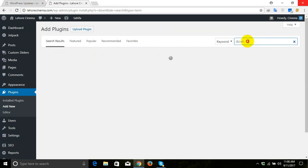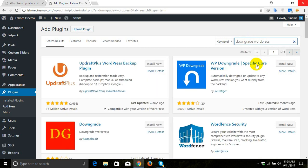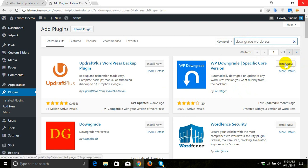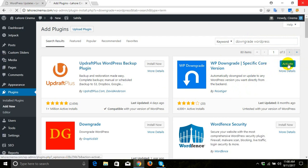Then we will install this plugin from here, then we will activate it.